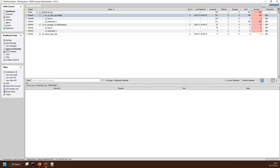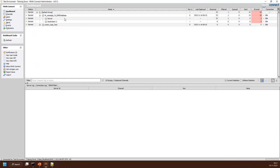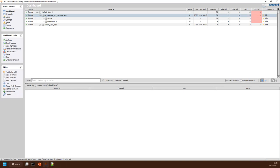On the left-hand side of the dashboard are channel management tasks. You can start, stop, or deploy (deactivate) a channel from here. We'll cover send message, view message, and remove all when we get to actual message processing.